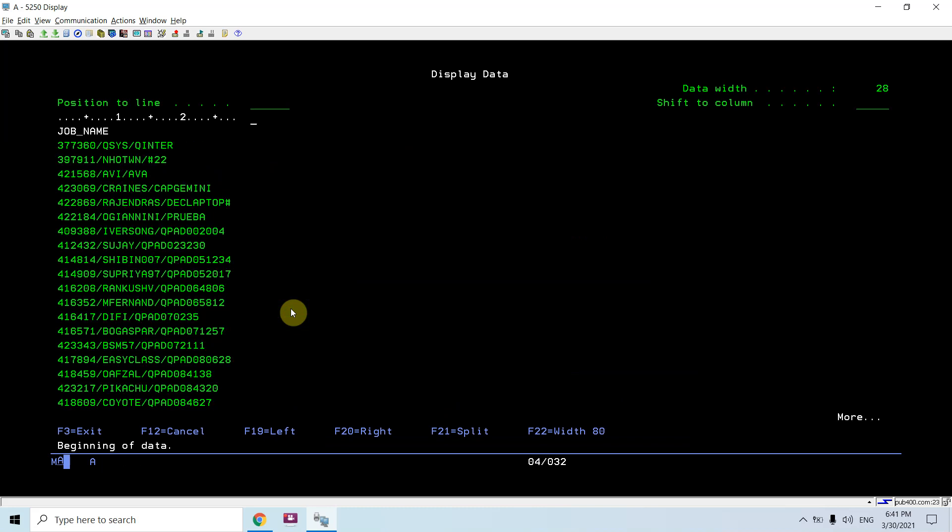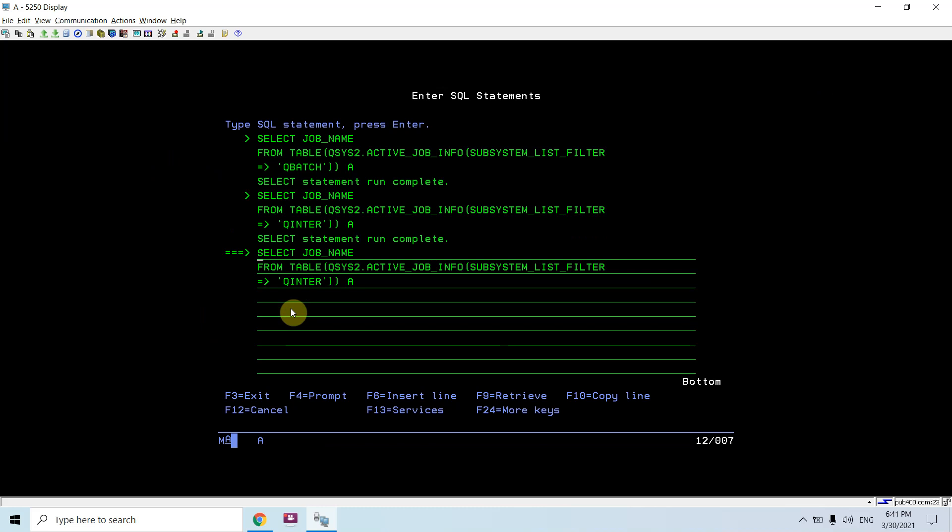You can say these are the active sessions because I'm looking at quinter right now. So for batch jobs I would be looking into the qbatch. Let's see another thing.